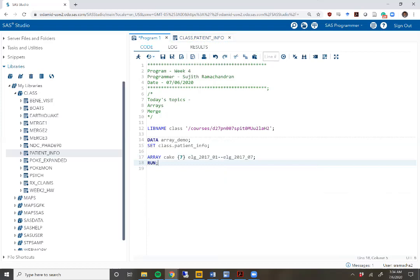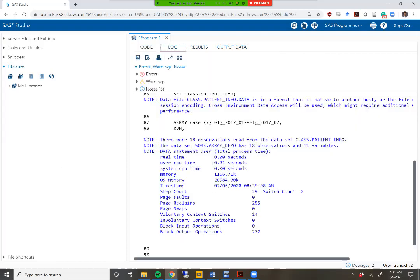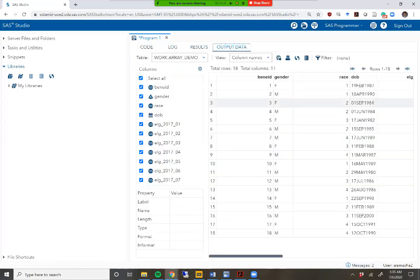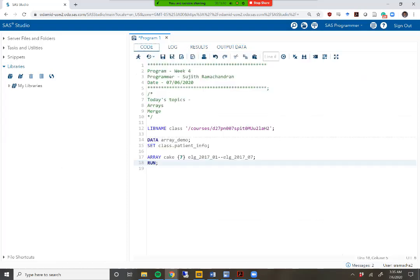That's how you define an array — it's a very simple statement. When you define an array, it actually changes nothing about your data set. I'm creating a new data set called array_demo based off of this definition. If I hit execute, you'll see the log looks fine and my output data still has 11 columns. There is no 12th column called 'cake' because an array is not a variable name — it doesn't create anything in the data set that you can visually look at or examine. It's just a shortcut for referring to those variables.